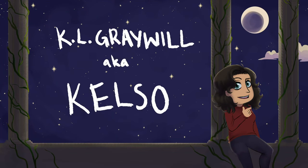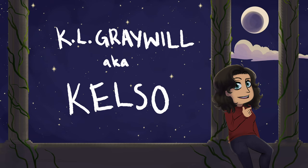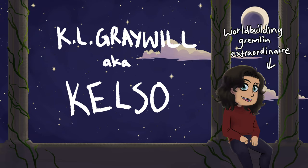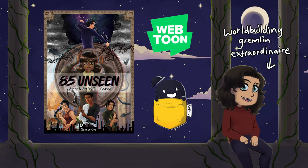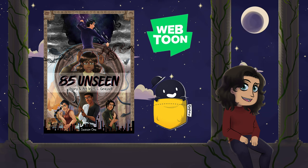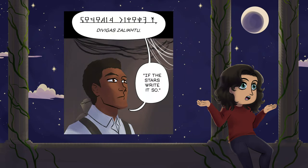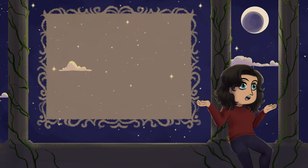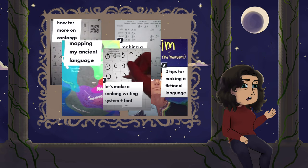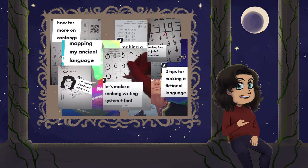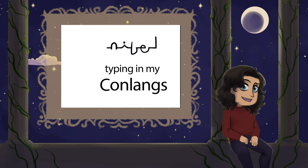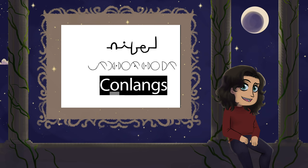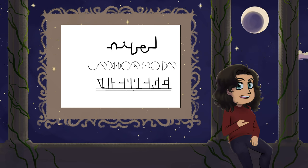Hi guys, I'm KL Greywill, aka Kelso, world-building gremlin extraordinaire and creator of the sci-fi fantasy webcomic 85 Unseen, for which I have created a few fictional languages. I get a lot of questions about how I make my fictional languages and fonts, so I wanted to compile my process and all of my favorite resources for conlang making into one comprehensive video.